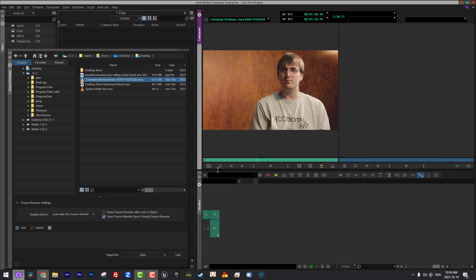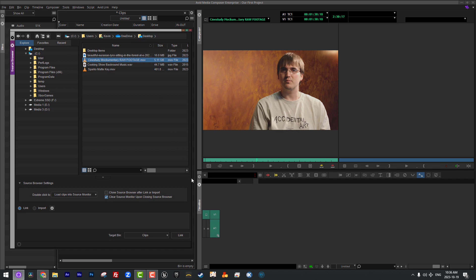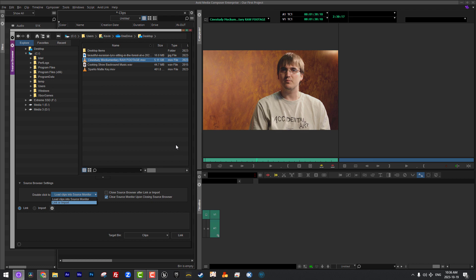You'll notice that down at the bottom we have some options, because I double clicked on this clip to basically bring it up and preview it. If you take a look down here at our source settings, the very first source settings options we have is what exactly is happening when we double click on a clip. You'll see it's going to load the clips into the source monitor, which is exactly what Media Composer did, or what it can do is to link or import. For me, I don't normally like to have a double click as link and import, because my brain is associated double click in Media Composer with calling a clip up into the preview window or the source monitor. For me, I like the functionality to stay the same inside the source browser as I do when I'm actually working.